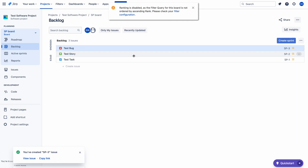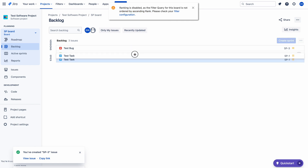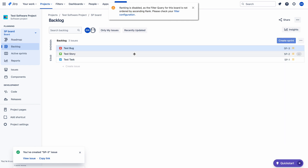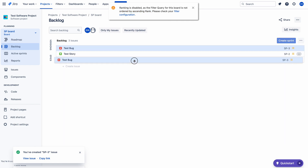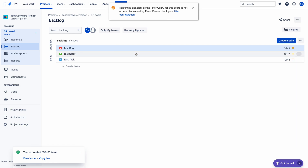I am trying to change the order or the priority of the issues, but I cannot change the list. It is saying that ranking is disabled.